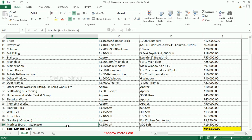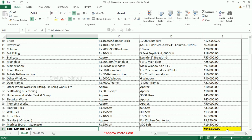Marbles for porch plus staircase: Rs. 65 per square feet. Marble is required for 300 square feet, and the total amount is Rs. 19,500. The approximate total material cost for a 600 square feet house is Rs. 9,43,300.